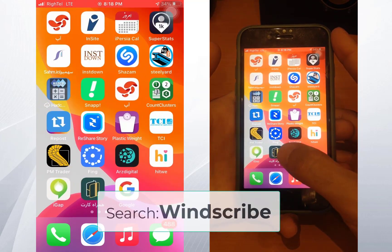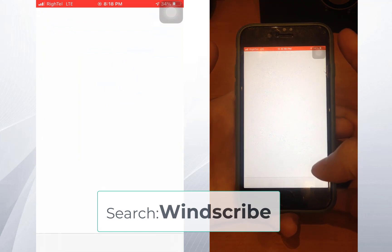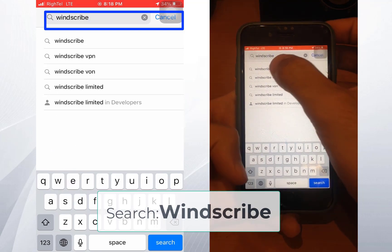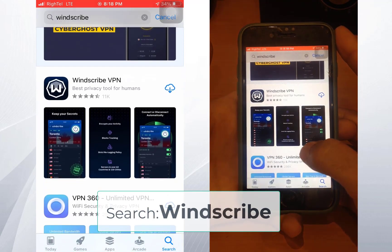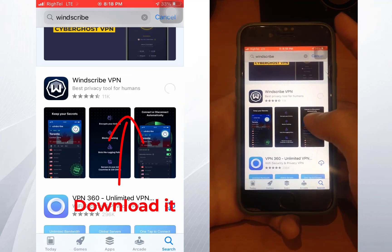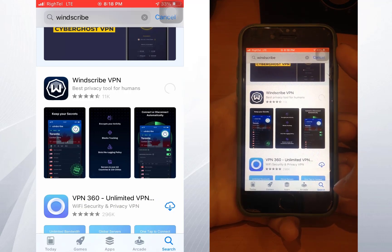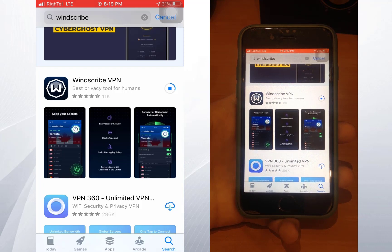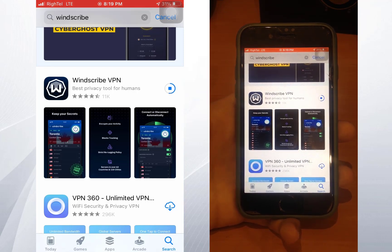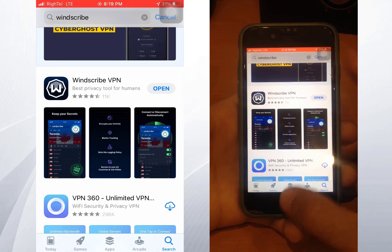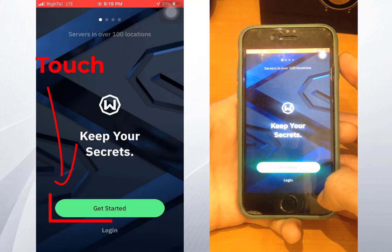First of all, go to your App Store or Play Store and search for Windscribe. Here you can see the Windscribe VPN icon — download it and wait. After the download is complete, go to your home screen and open up the Windscribe app. Touch to get it started.